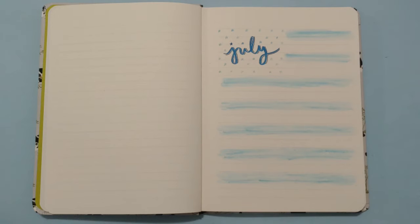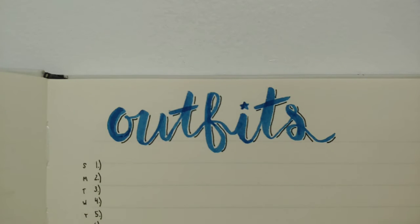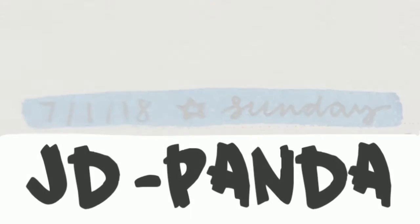Here's the final look of my July bimonthly cover. Here's what my outfits header looks like. And my daily entries has the date, a star, and then the day of the week.